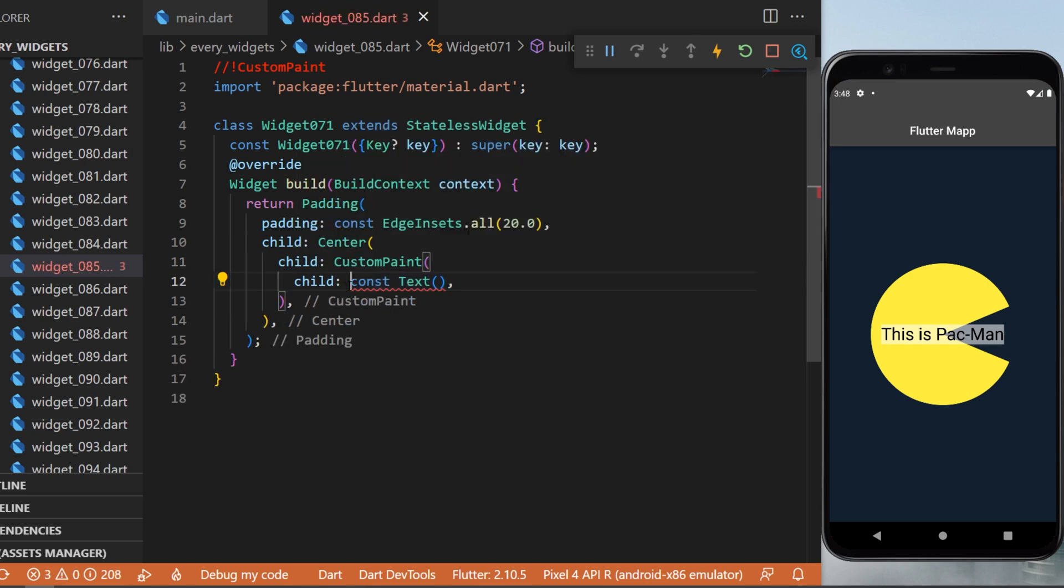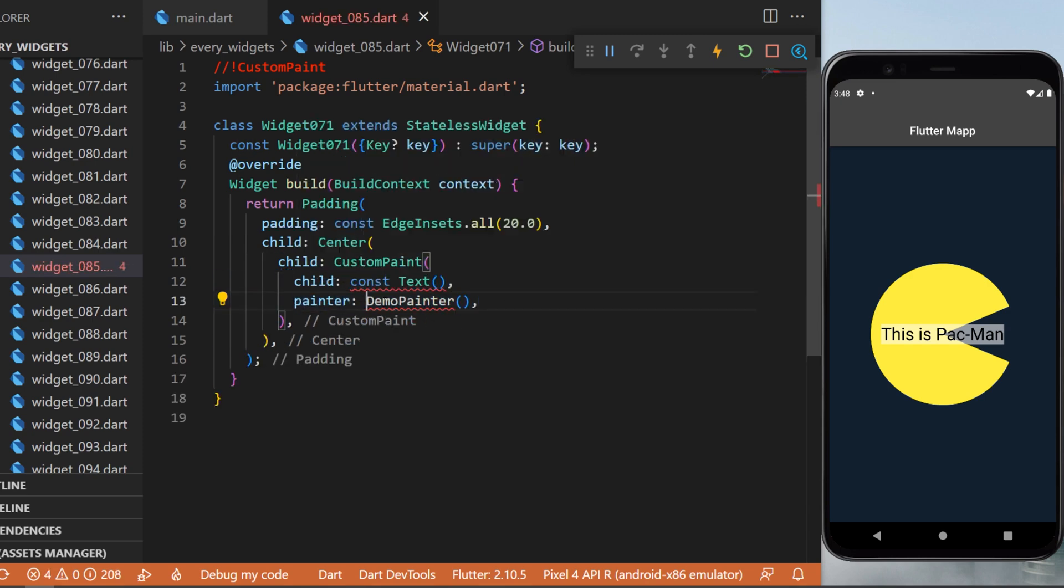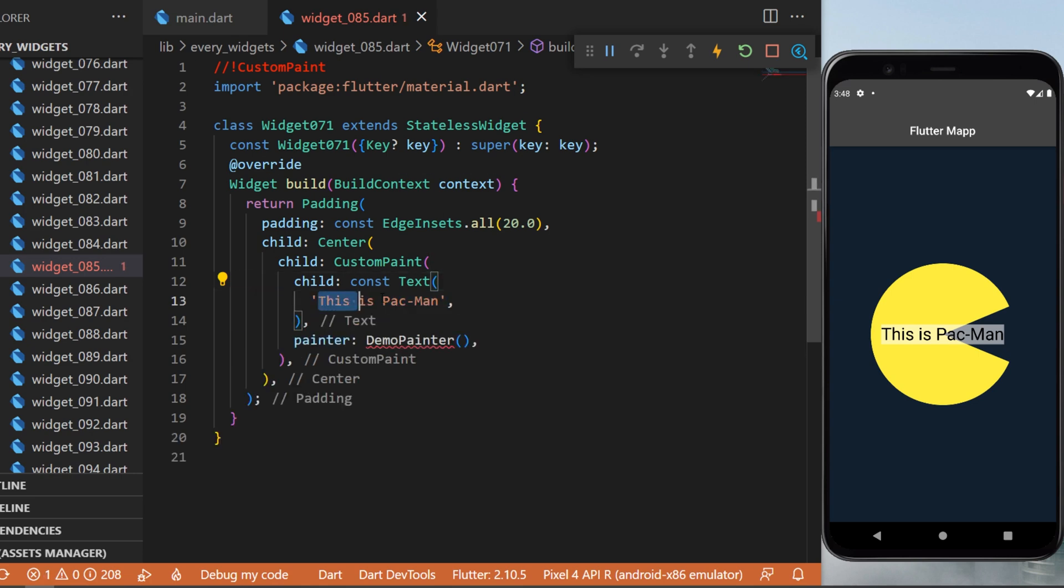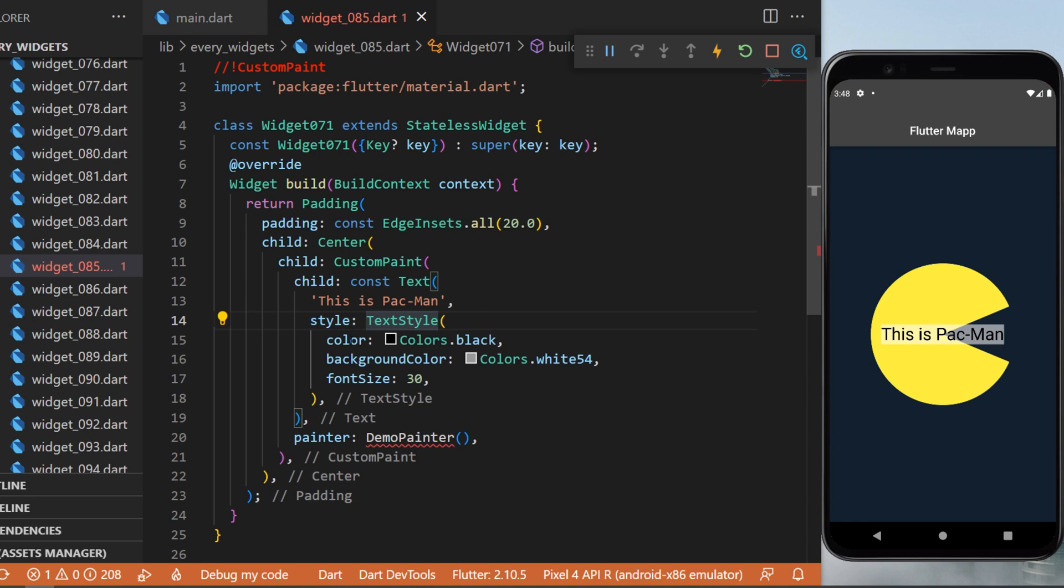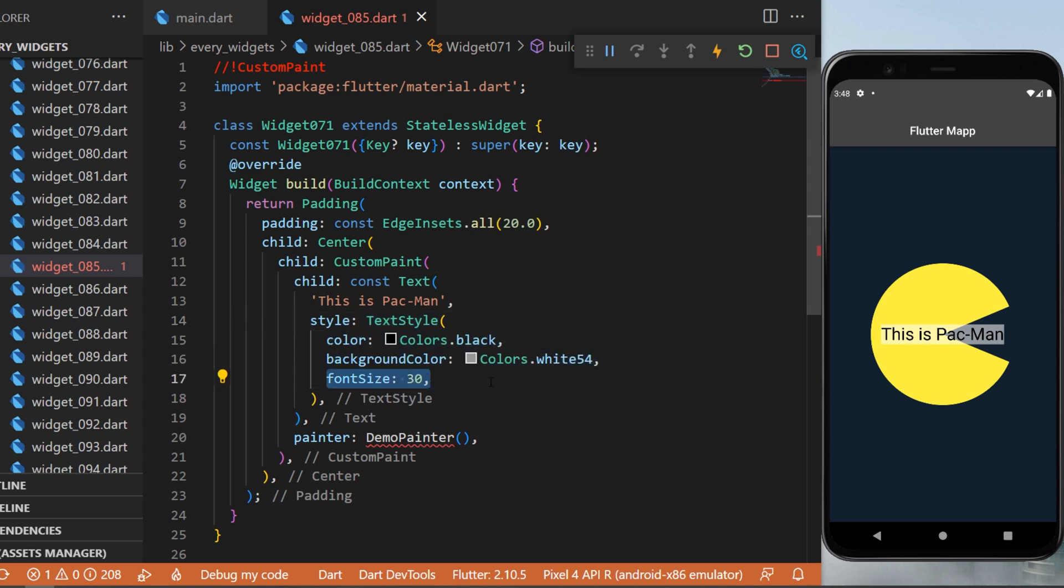This will need a child, which will be a text widget, and a painter. We will need to create the demo painter. The text will be 'This is Pac-Man' with text style color set to black, background color white, and font size 30.